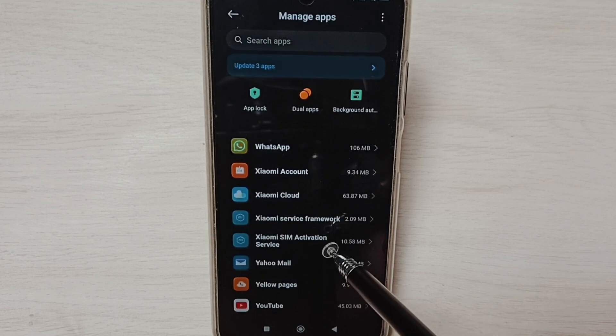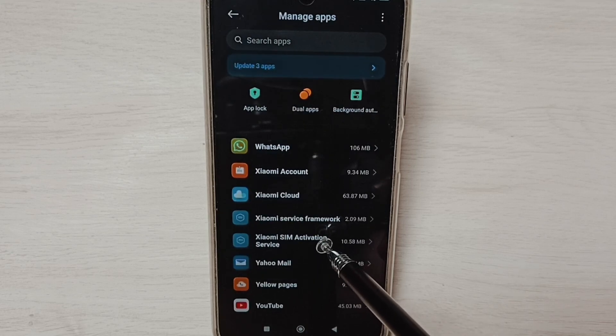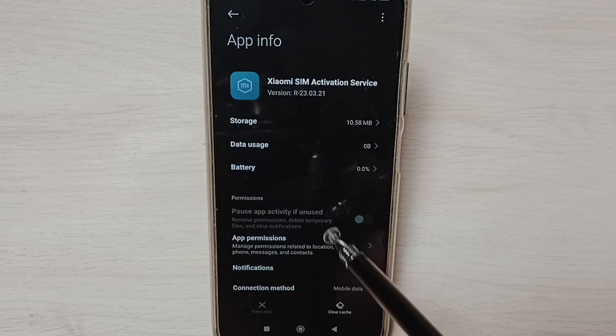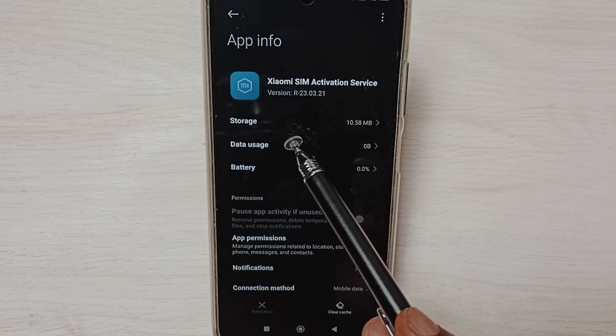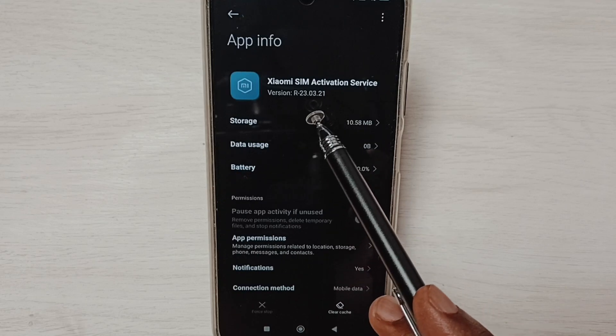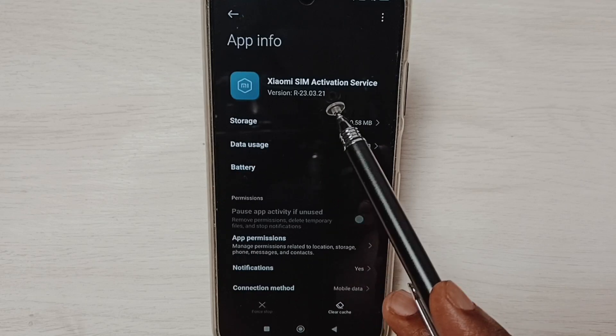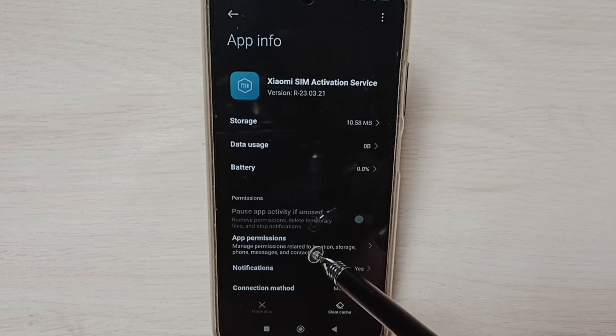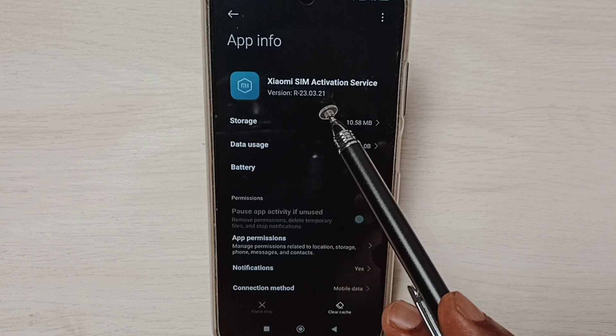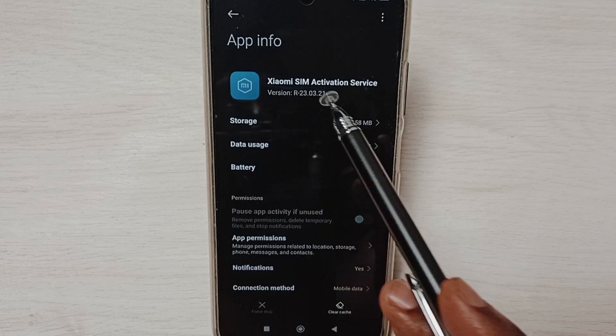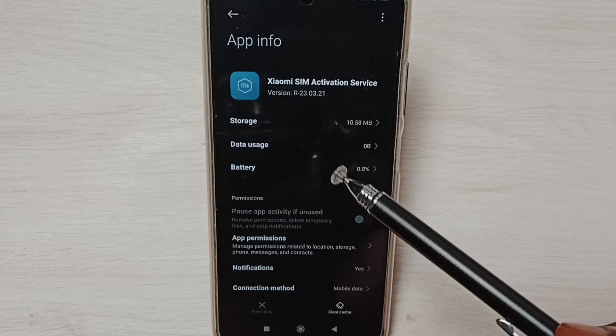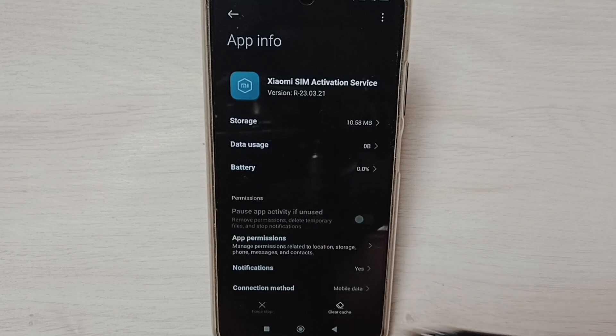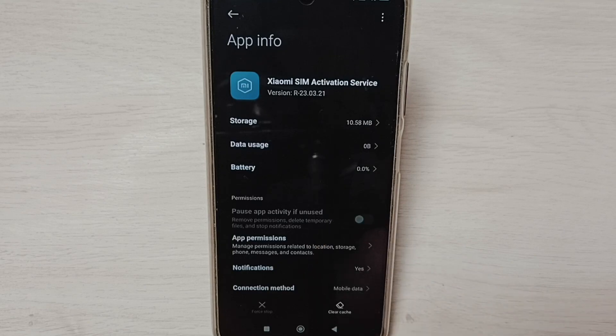Again, tap on this app - Xiaomi SIM Activation Service. You can see the version has changed. This way we can uninstall an app update and go back to the previous version. Please check it out.